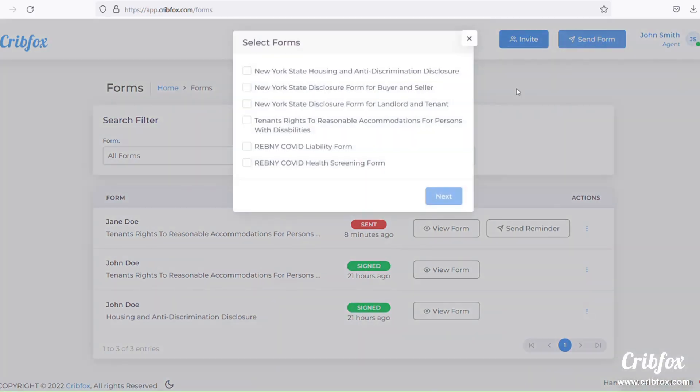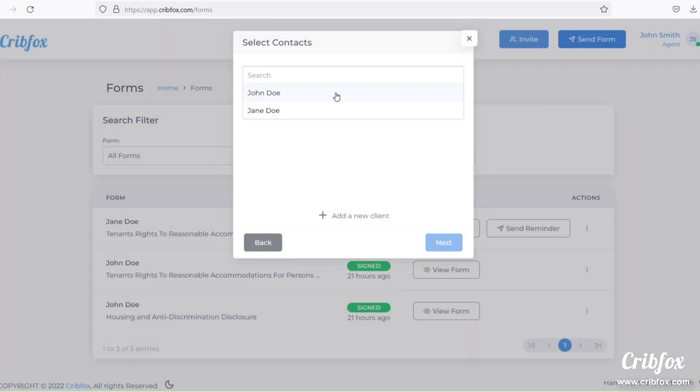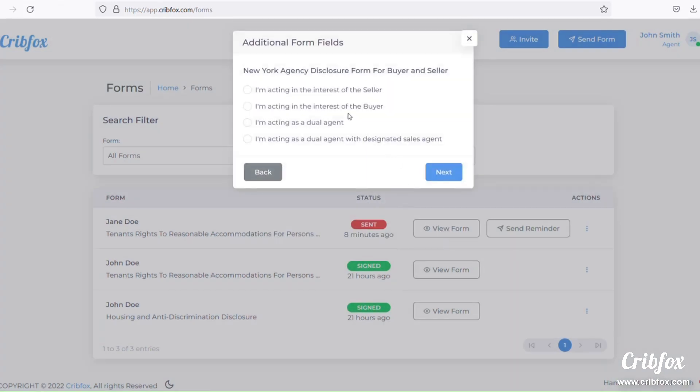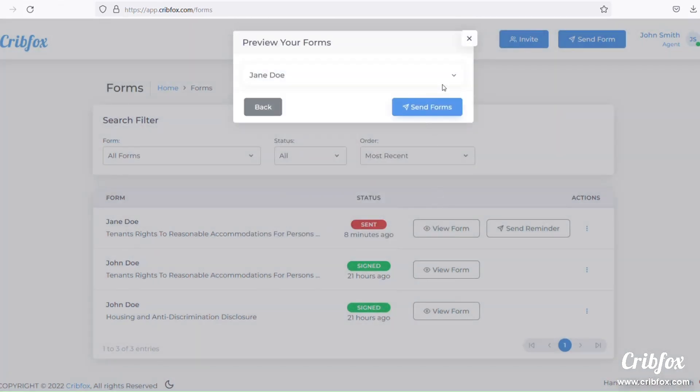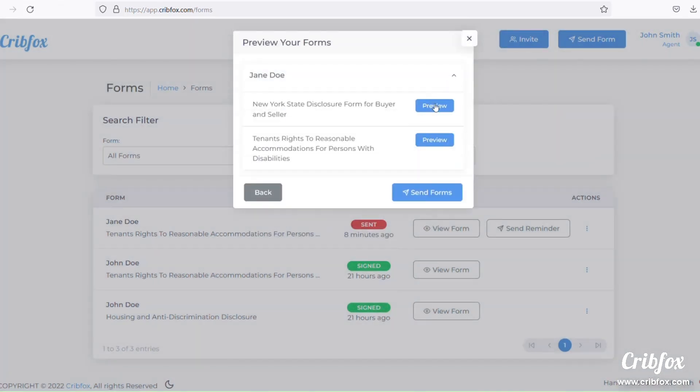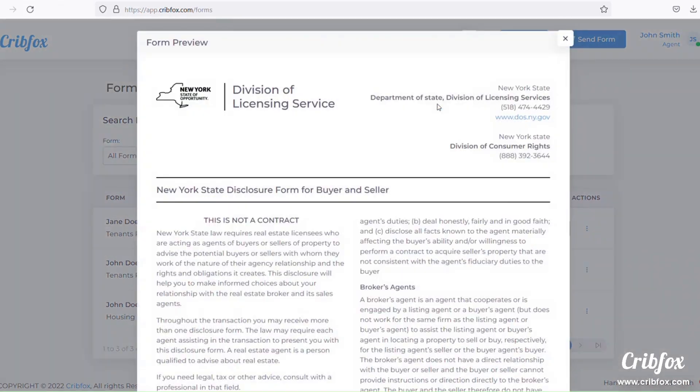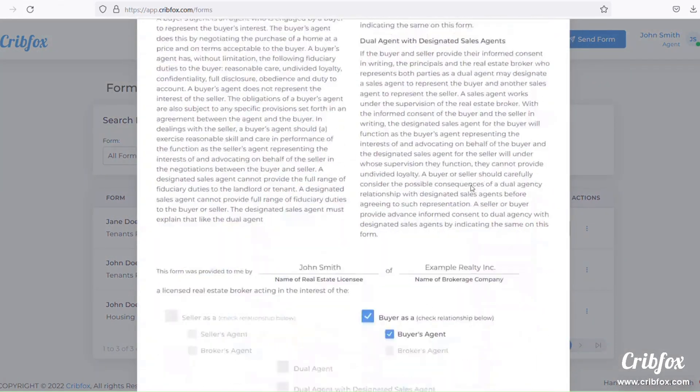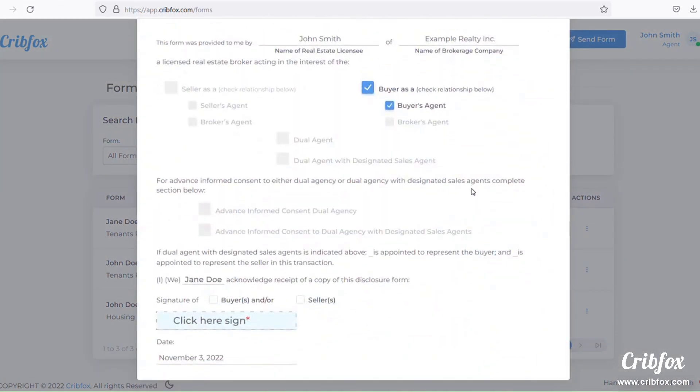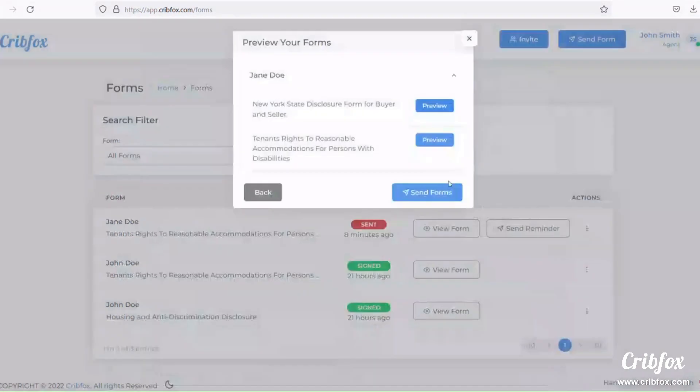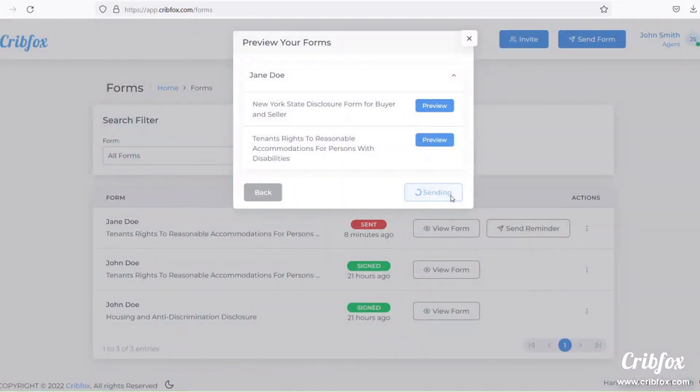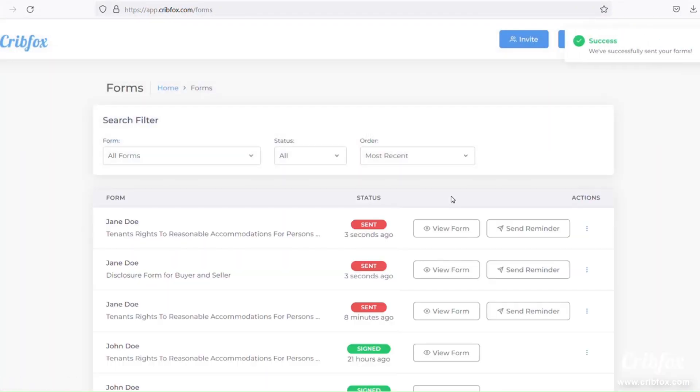With CribFox, agents can quickly and easily send required disclosure forms for their estate with just a few simple clicks. They can preview what they're about to send. And that's it.